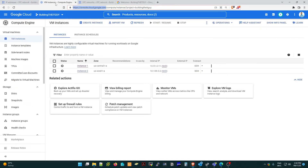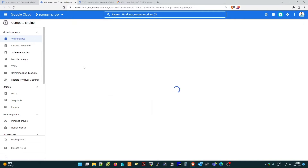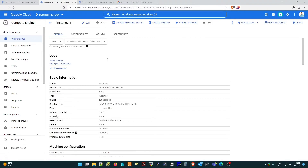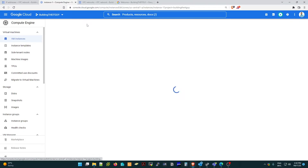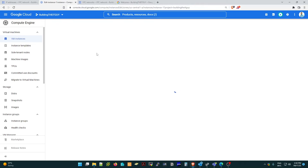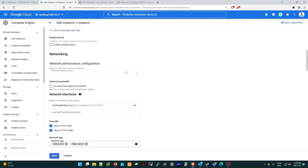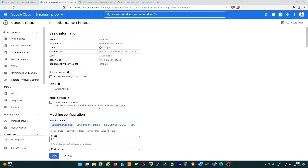We need to assign that static public IP address to this instance. Click on instance one, then click 'Edit'. From here we are going to assign the IP address.